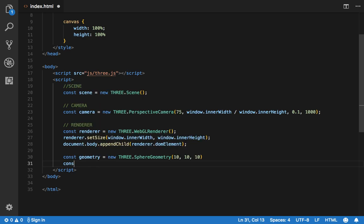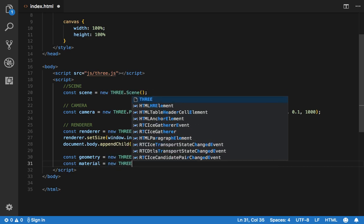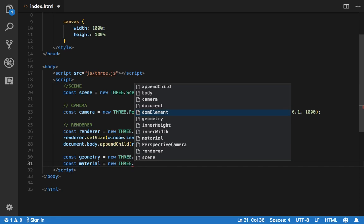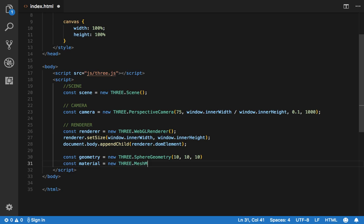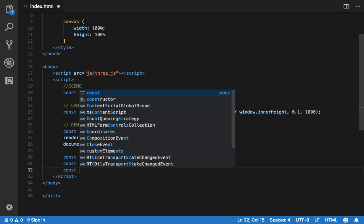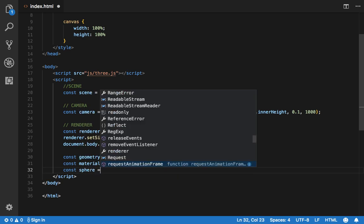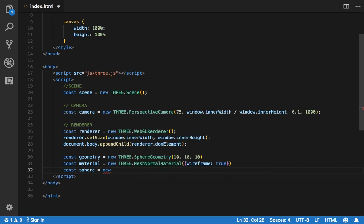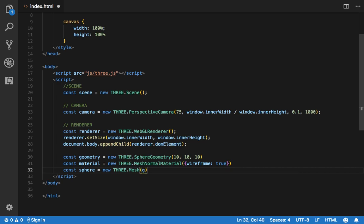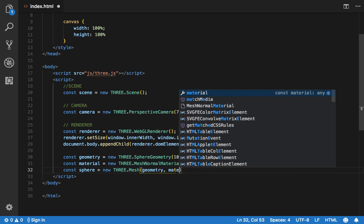We also need a material to attach to that new geometry, so we're going to create a new material. Again there are a bunch of them but now we're going to use one called MeshNormalMaterial, which has the RGB colors integrated in it already. We'd also like to see the wireframes, so I'm going to set that to true. And I need a mesh, so I'm going to go ahead and create a new mesh from THREE, passing as parameters the geometry and the material I created.